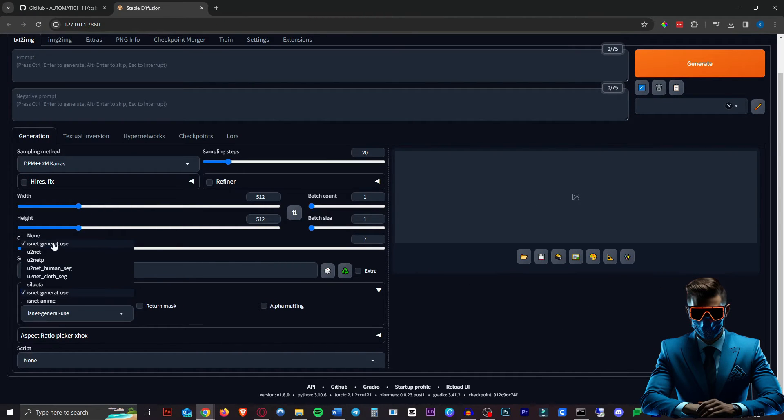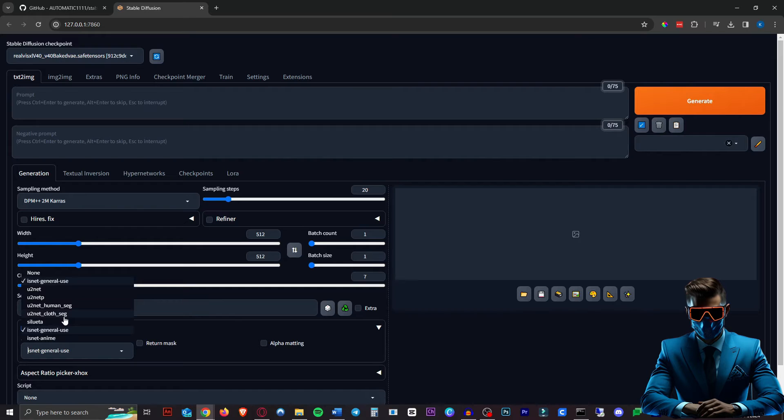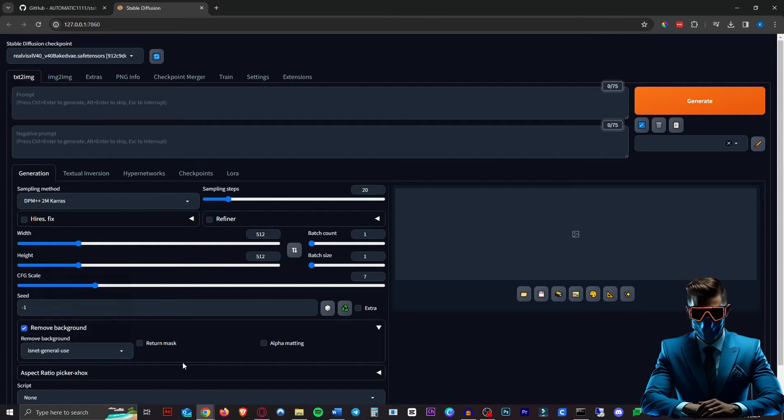Obviously, if you're using anime, use the anime one. The clothes seg can actually separate clothing from images, but we'll just use this general use one for now.